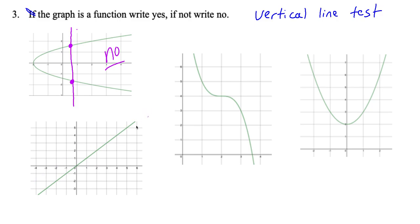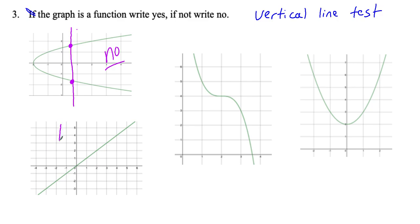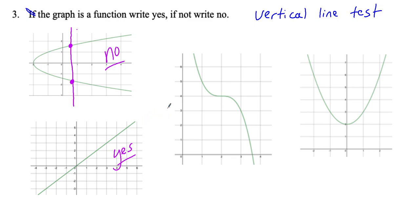Let's go to the straight line. Is that a function? I'll draw a vertical line. How many times does it touch the graph? Just once. Is it possible to draw a vertical line that hits this graph more than once? No — no matter where I put the vertical line, it only hits the graph at one point. So this is a function. And I can tell you: whenever you have a slanted line, it's always a function.